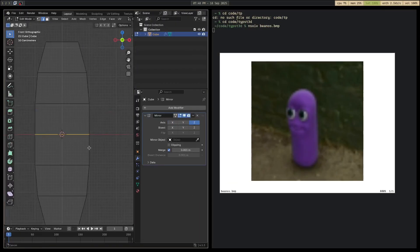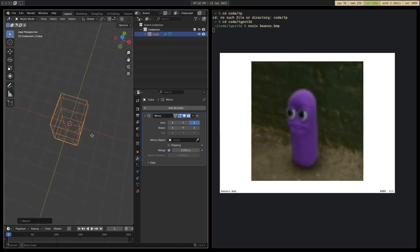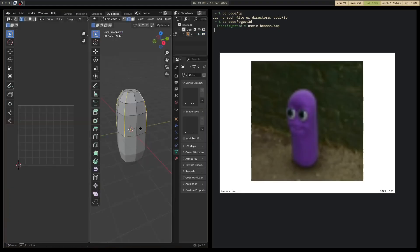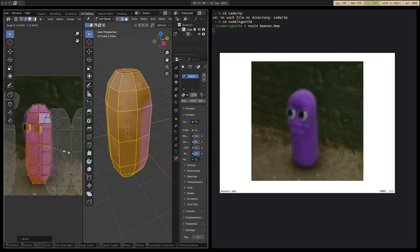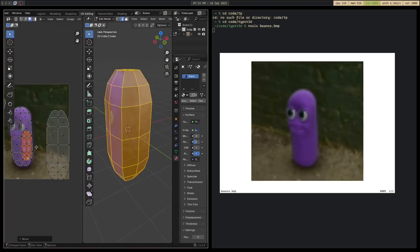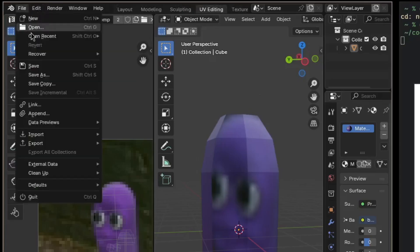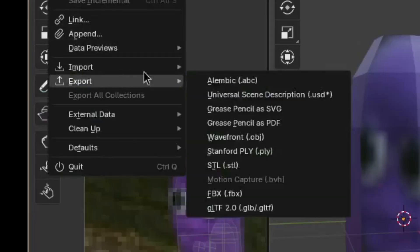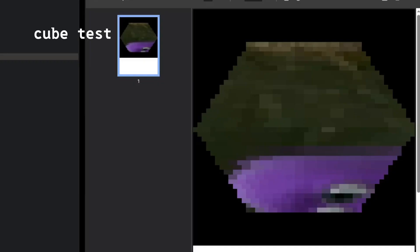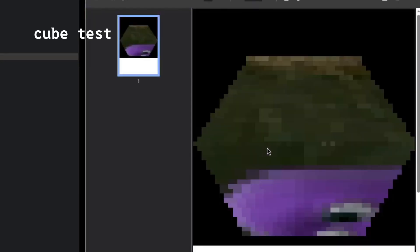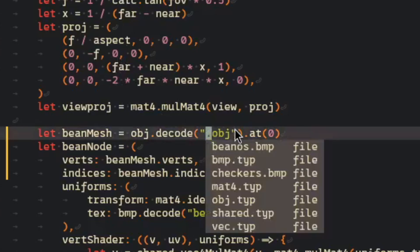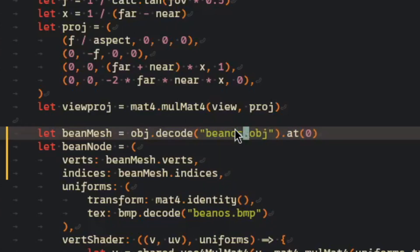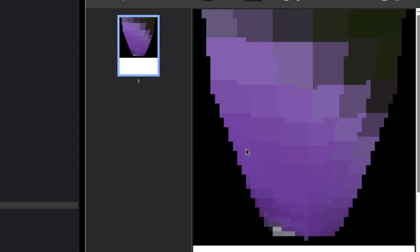Oh wait, there is. So I made a 3D model in Blender, exported it as an obj, wrote an obj parser in Typst, and then rendered it. And ta-da, here is the result. It is absolutely epic.